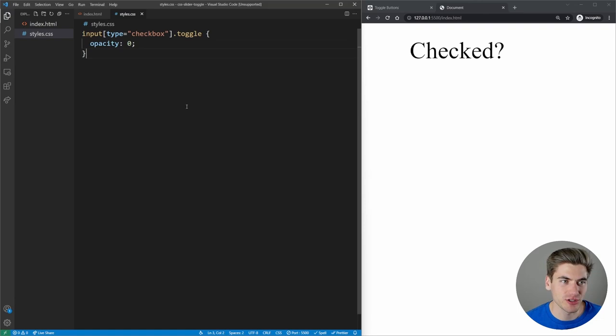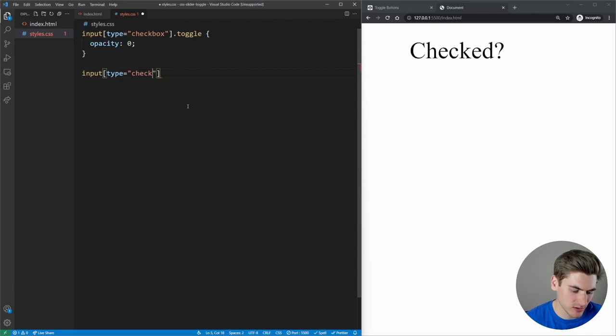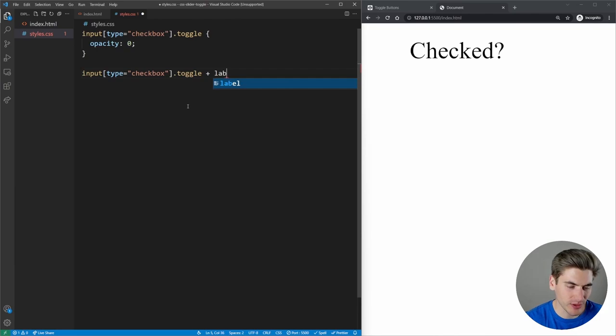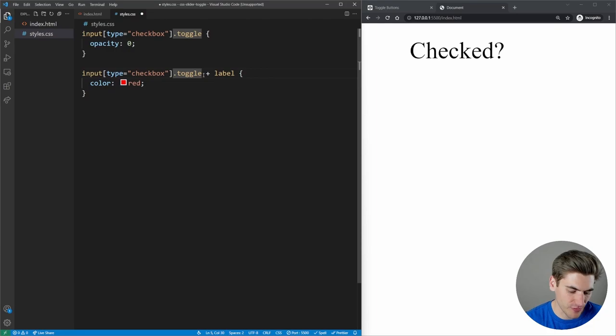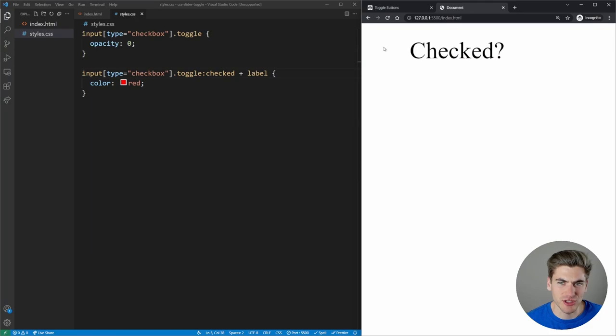To see what our checkbox looks like, we can take our input with type checkbox and toggle class and get the label that comes directly after it using the plus sign — that gets the element directly afterwards. We change the color to red whenever our checkbox is checked. I can check and uncheck my checkbox even though it's completely invisible, which is pretty good.